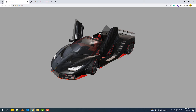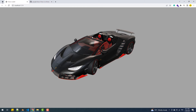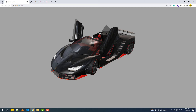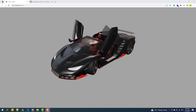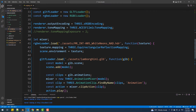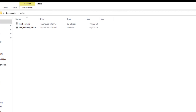The solution is Draco, which is simply a library made by Google engineers for compressing and decompressing 3D geometric meshes. As you can see here, we have this beautiful 3D model loaded into a basic Three.js scene, and this is our GLB file which is almost 20 megabytes.